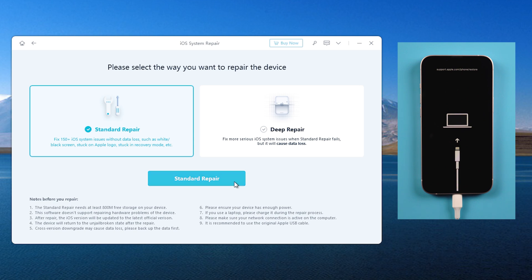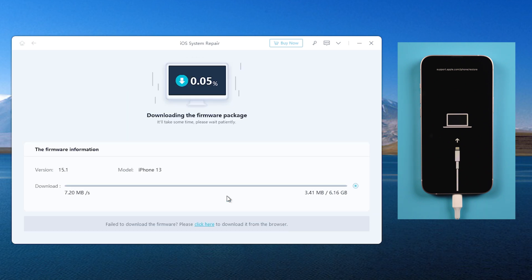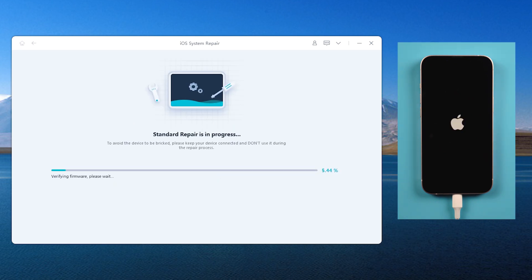On the home screen, standard repair and deep repair are available for you. Here we select the standard repair, which can help you fix iPhone stuck on Apple logo and boot loop without losing any data. Download the firmware, then start repair.